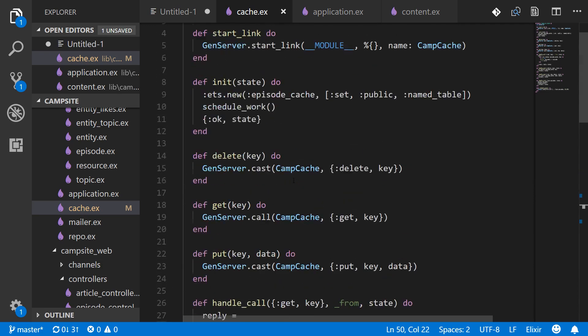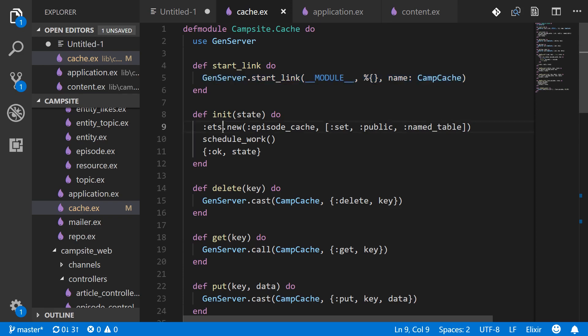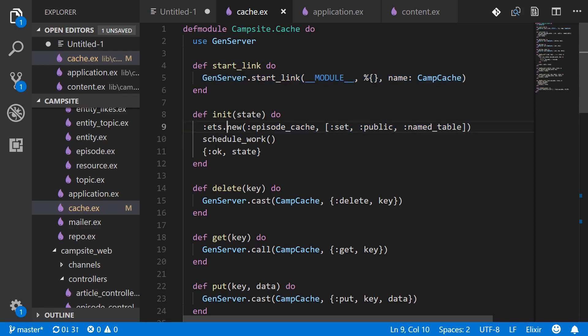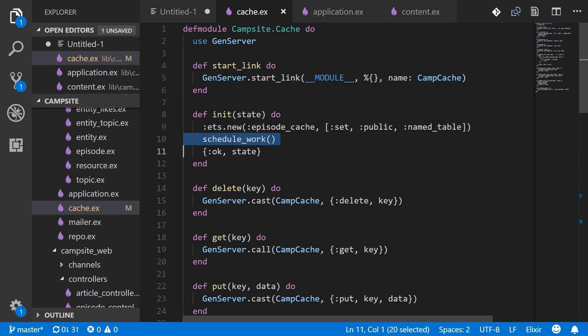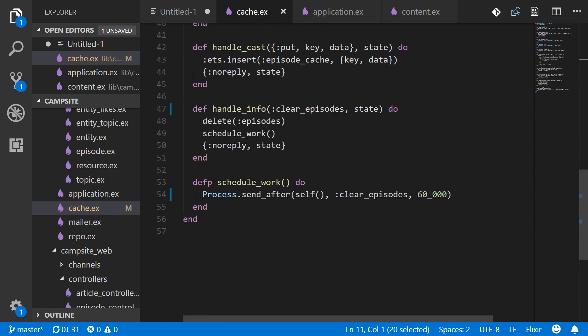So what happens when we initialize our app is the start_link will get called then we'll get into this init, create our new table, then schedule_work will run which will send a message to self in 60 seconds.